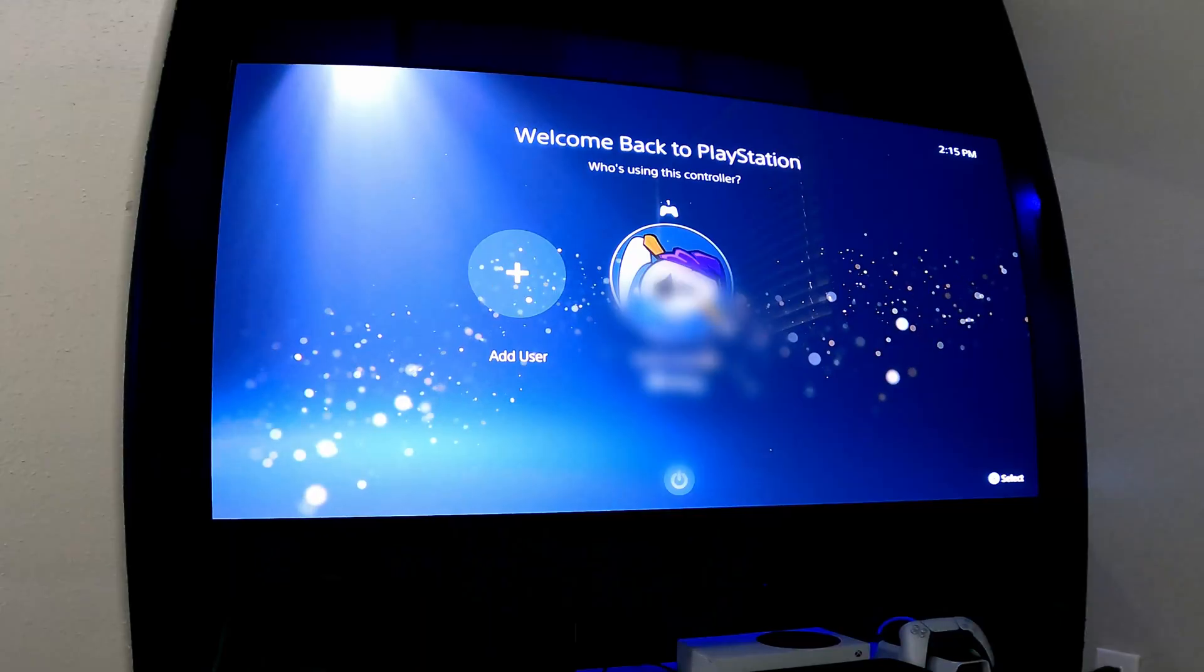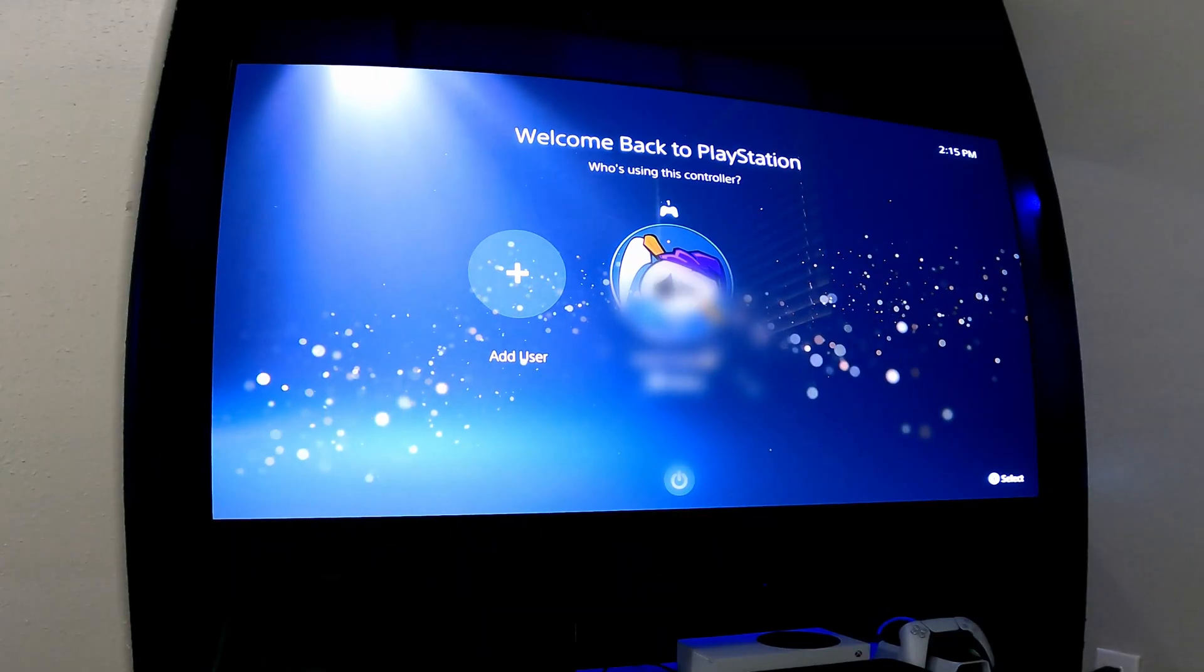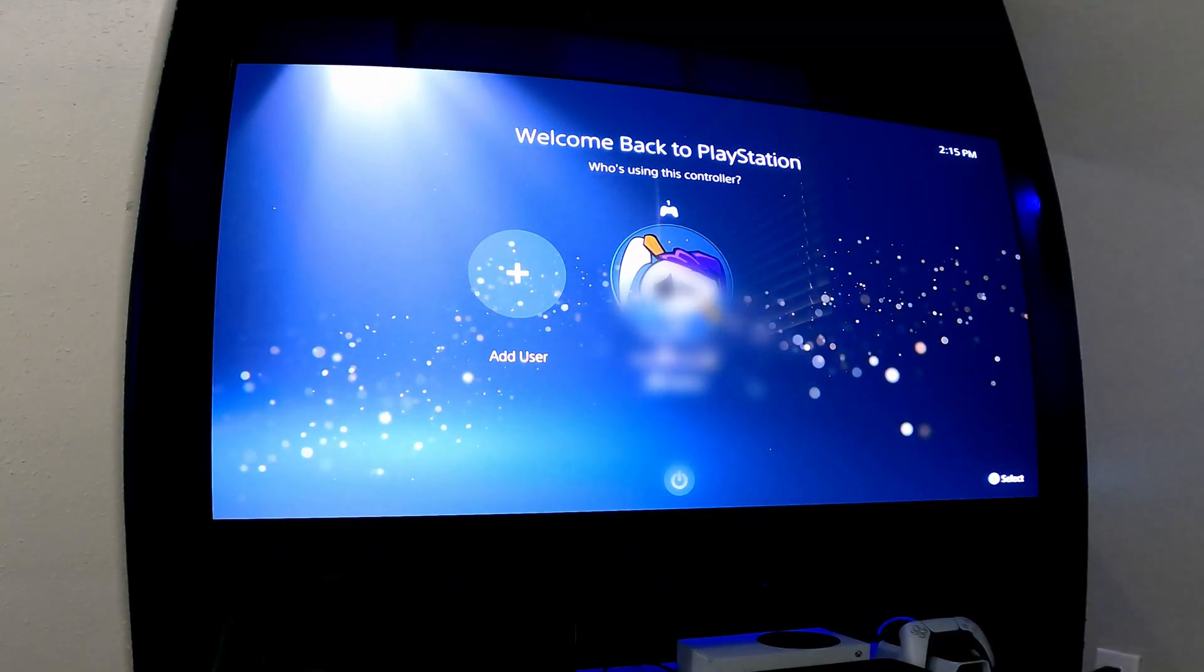All right, guys. So now that you saw how to do that, those first steps on the computer, we're going to take it to the console. All right, guys. So here we are on the PS5.